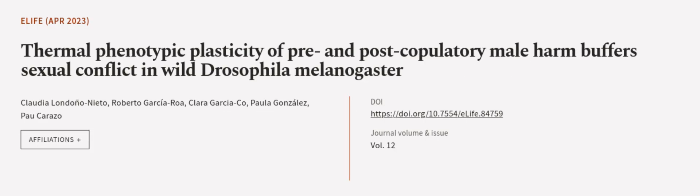This article was authored by Claudia Londononieto, Roberto Garcia Aue, Clara Garcia Co, and others.